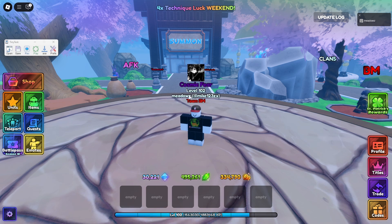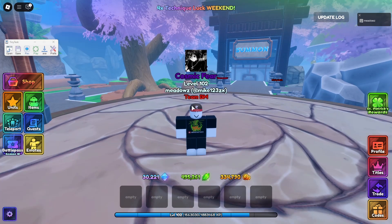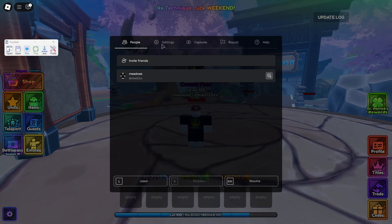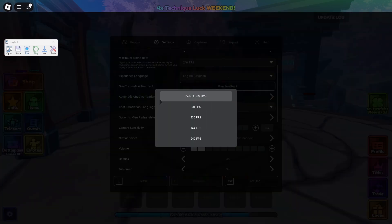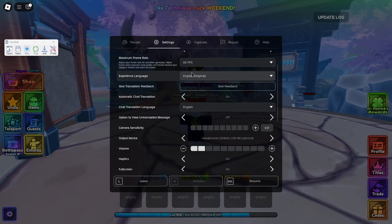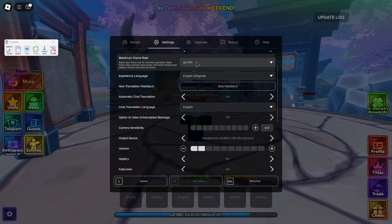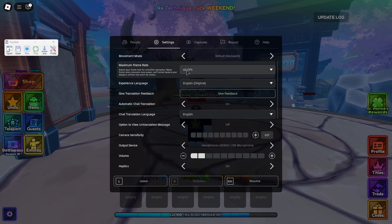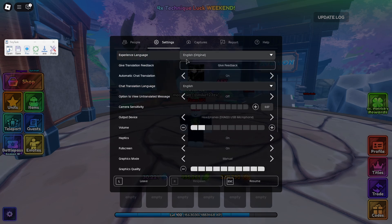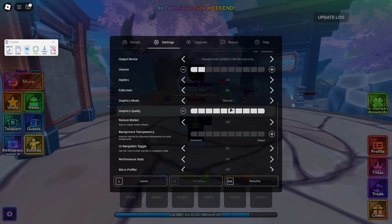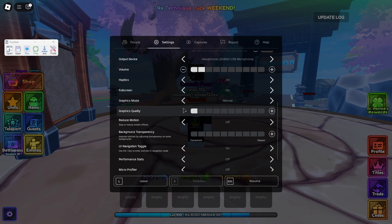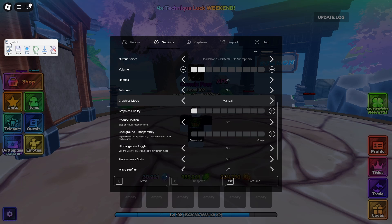For Roblox settings, make sure your game is at the lowest FPS setting possible — for me that's 60 FPS. Some clients support more or less than 60 FPS; if you can do 30 FPS that's the best option for your hardware. Also drop the graphics all the way down to make sure nothing is slowing down TinyTask.